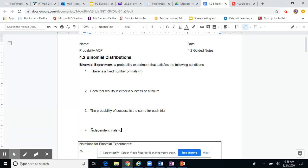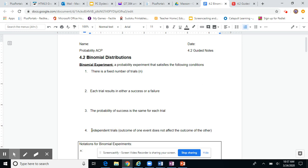Independent trials means the outcome of one event does not affect the outcome of the other. For example, if you flip a coin and get heads the first time, that's not going to affect whether you get tails or heads the next time.